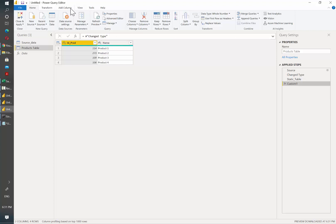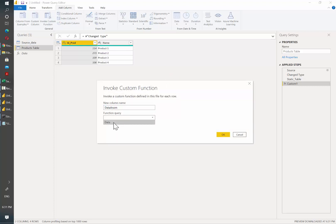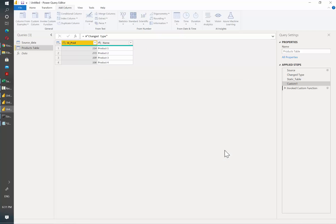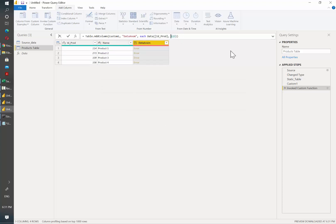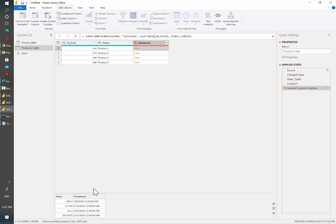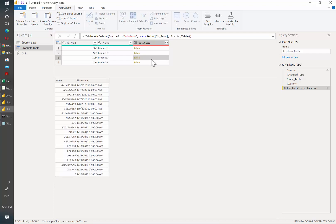Now we are ready to call the data function, so let's click on Add Column and then Invoke Custom Function. I'm going to call it data anon and select the function we want to call. As you can see it is automatically recognizing the two parameters we set up when building the function: the first one is the product ID and the second one is the source data table. I'll write a placeholder of 123 to test — clicking OK I get an error because 123 is not correct. We need to change that to the static table step. I write static and as you can see it comes up as a suggestion and I select it. If I click on a cell you will see that now you have the value and the timestamp for each of the products.